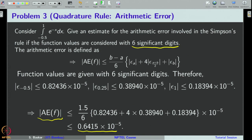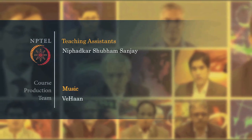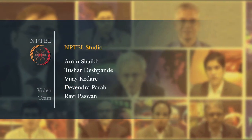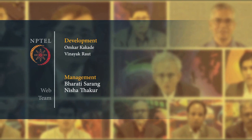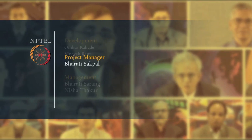With this, let us conclude this tutorial session. Thank you for your attention.